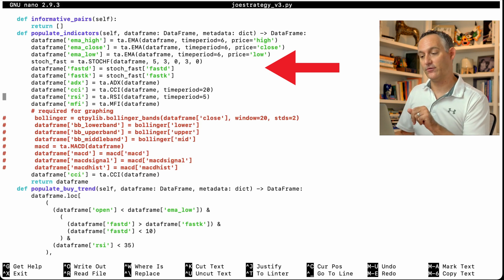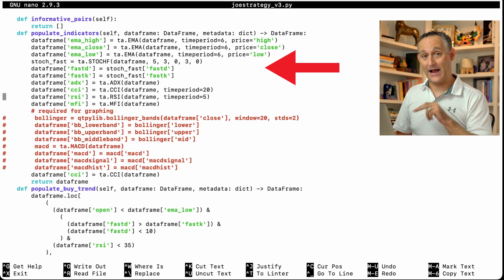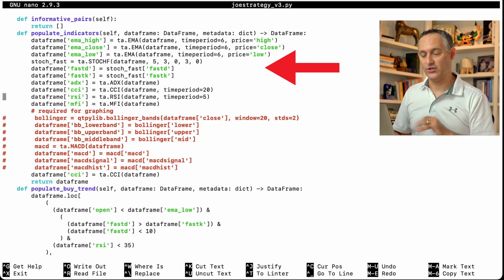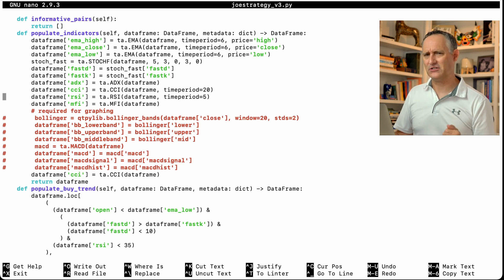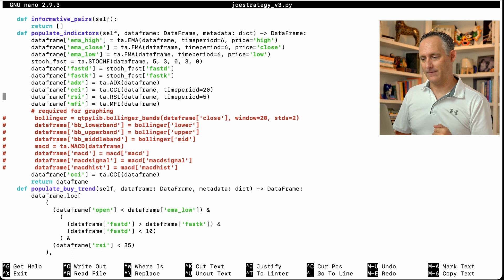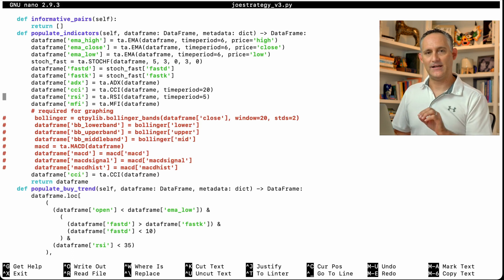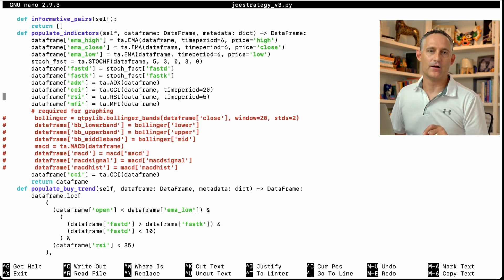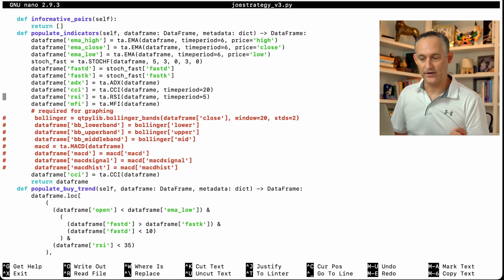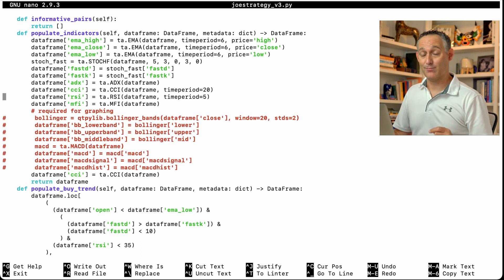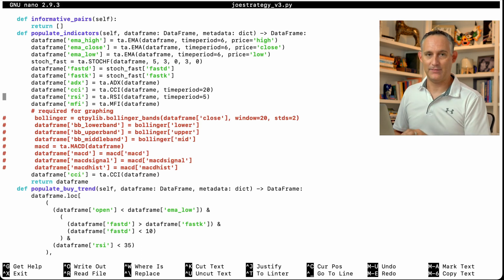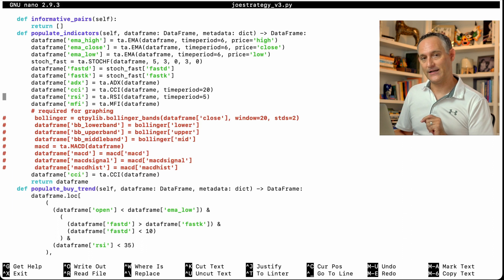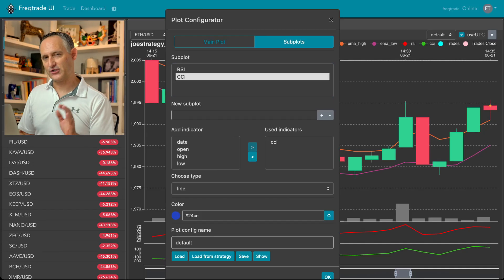So even if you're not using those indicators in your actual strategy, you just want to know what is RSI doing when I'm trading against this particular algorithm. You can put that in here, even if it's not referenced anywhere, like in your buy indicators or sell indicators, but you're going to reference it in your plot charts. That's where it needs to be so that it's pulling that data so that you have something to plot.